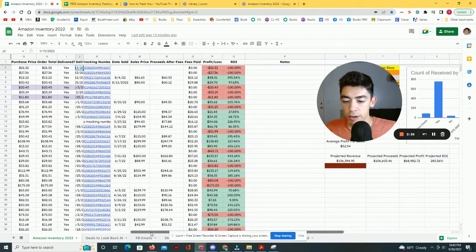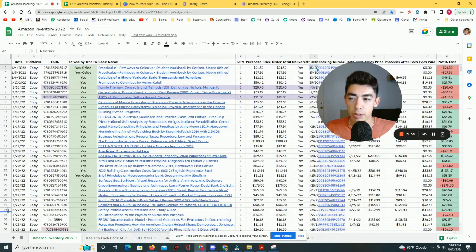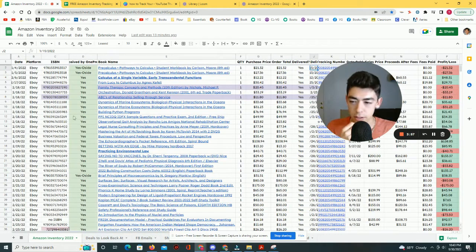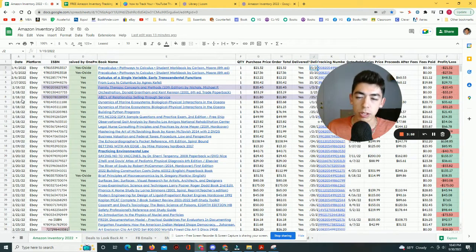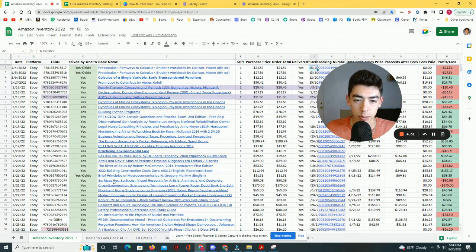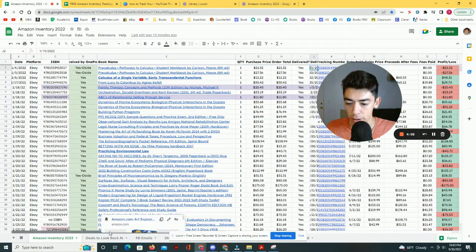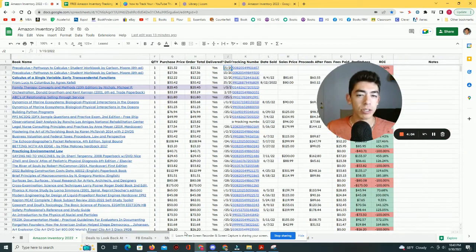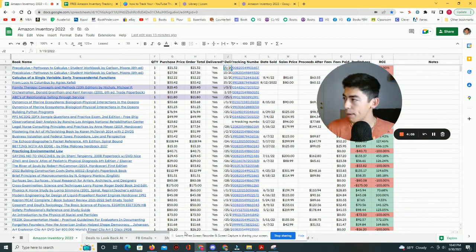So basically, whenever I buy a book, I'm simply just inputting this information. What was the date? Where did I buy it from? What exactly is the book? The ISBN number, how much did I buy it for?